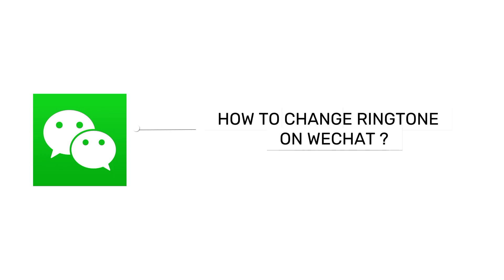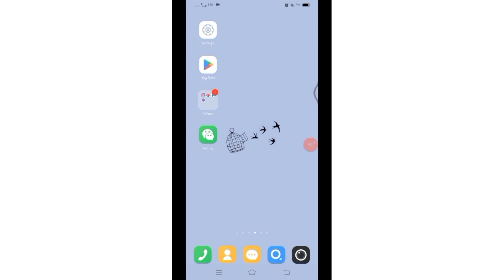How to change ringtone on WeChat. Hello and welcome to Tech TV. I'm back with another quick and easy tutorial video on how you can change the ringtone on WeChat.